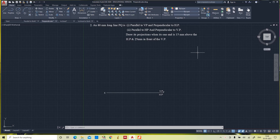In this video we will see the projection of a line when it is perpendicular to one plane. An 80mm long line PQ is parallel to VP and perpendicular to HP. The second case is vice versa — the line is parallel to the horizontal plane and perpendicular to the vertical plane. Draw its projections when one end is 15mm above the HP and 25mm in front of the VP.